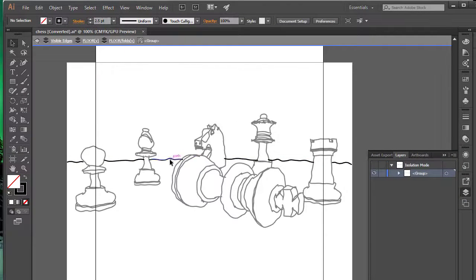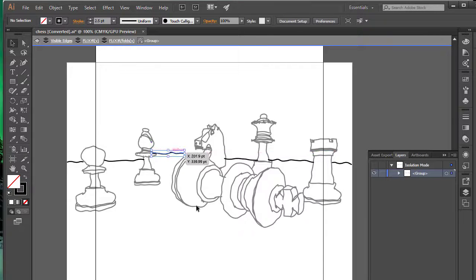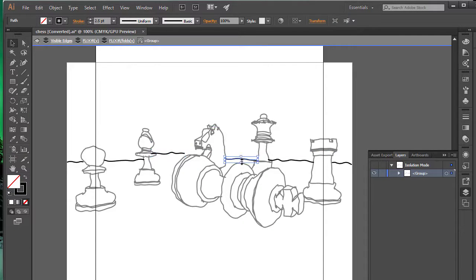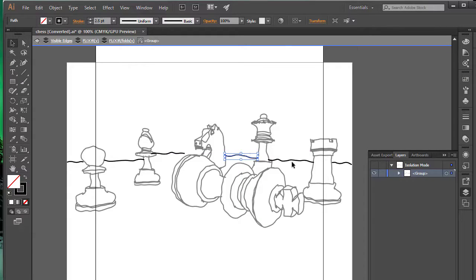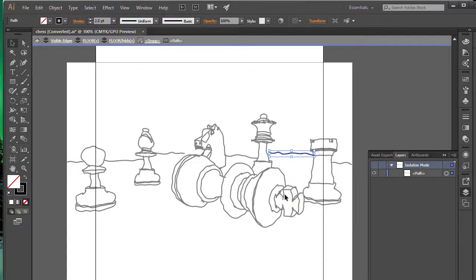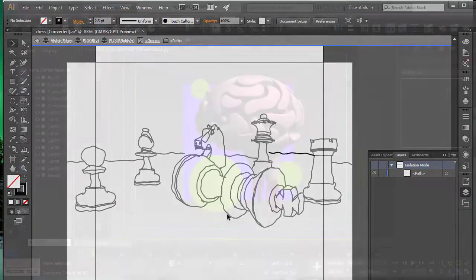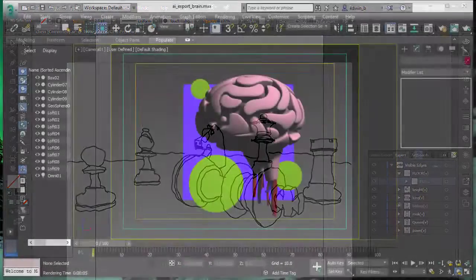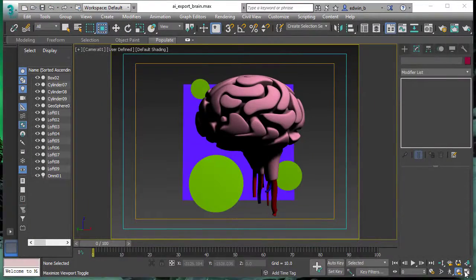Another great thing, because these are just standard lines in Adobe Illustrator, you can modify, adjust colors, use gradients, use whatever you want. You have full access to your 2D lines.